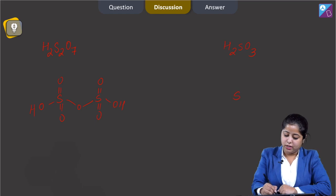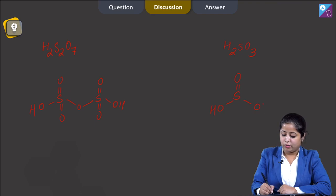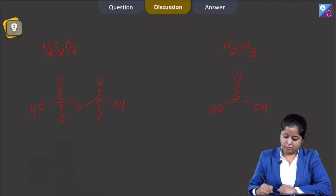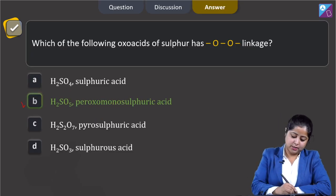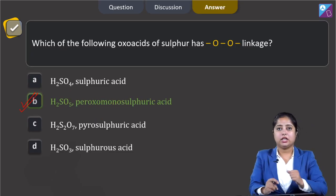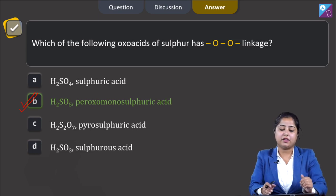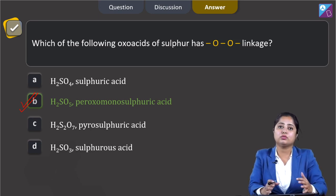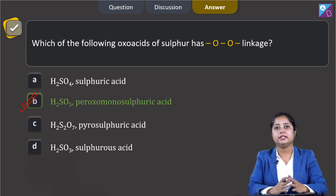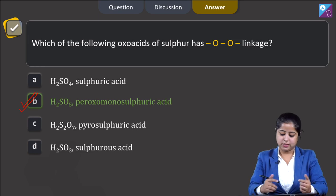And the last is H2SO3: S double bond O. So the correct answer is option number B, H2SO5, that is peroxo monosulphuric acid.